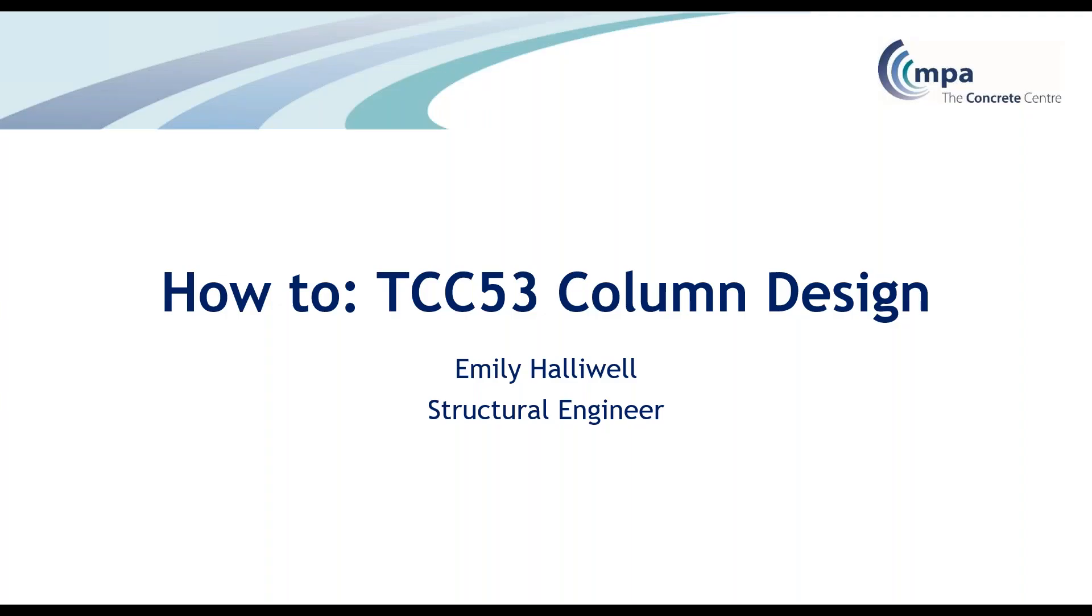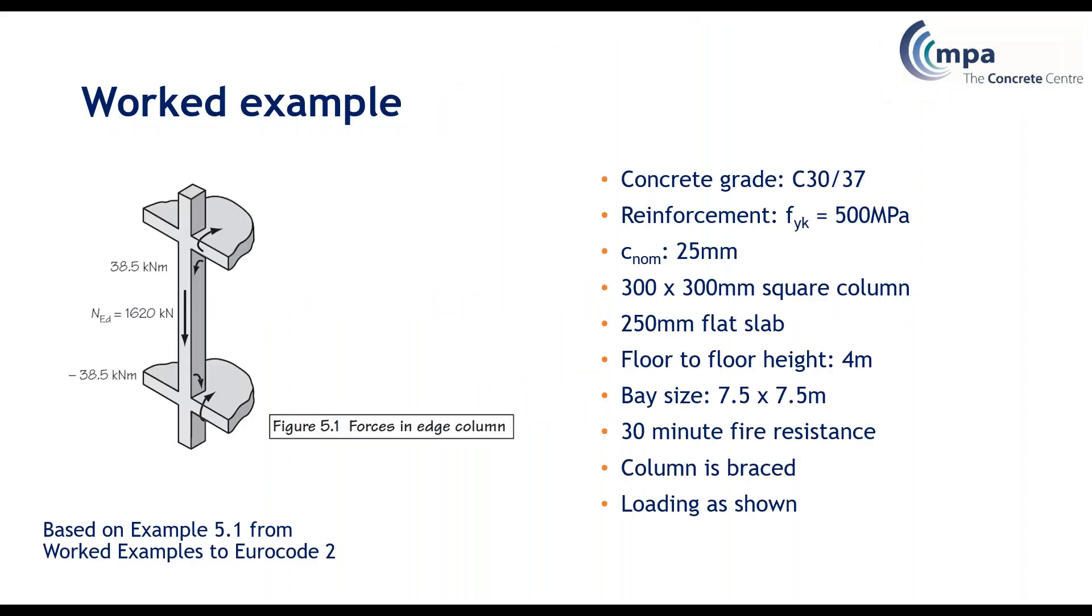Hi everyone, welcome to this how-to on TCC53, one of our column design spreadsheets. My name is Emily Halliwell and I'm a structural engineer at the Concrete Centre. In this webinar I'm going to talk you through how to design a column using the spreadsheet. I'm basing this on example 5.1 from our worked examples guide which is available to purchase from our website.